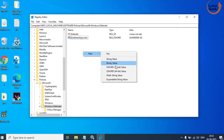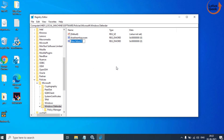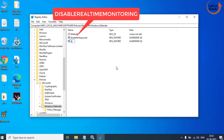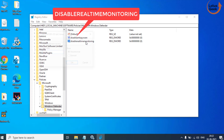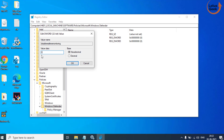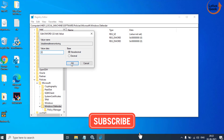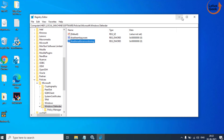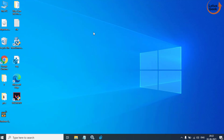Again right click, New DWORD Value. This time give it the name 'DisableRealtimeMonitoring' and hit Enter. Make sure the value data is 0. After that, go ahead and restart your system — this problem should be fully fixed.